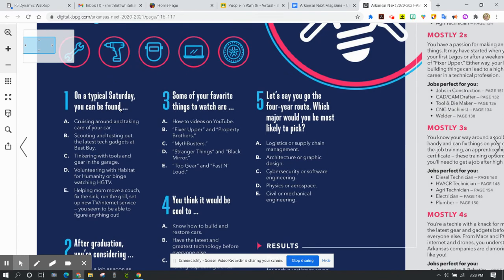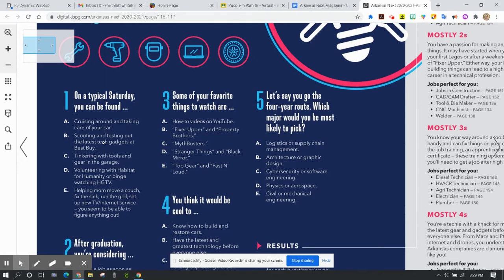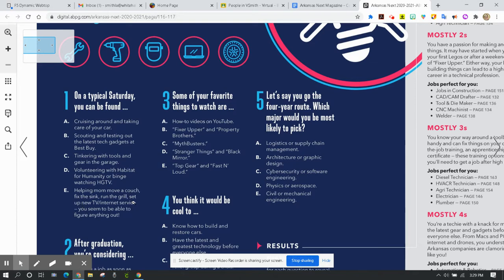On a typical Saturday you can be found: cruising around and taking care of your car (you may not have a car yet but if that's a wish then you can choose that); scouting and testing out the latest tech gadgets at Best Buy; tinkering with tools and gear in the garage; volunteering with Habitat for Humanity or binge watching HDTV (I'm not real sure why those two are grouped together); or helping mom move a couch, fix the sink, run the grill, set up new TV, internet service—you seem to be able to figure anything out.